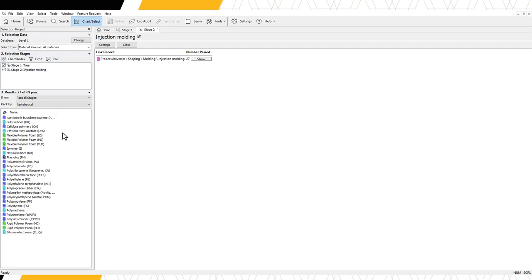Additional tree, limit, and chart stages can be applied. The results window will show only the records that have passed all previous stages.